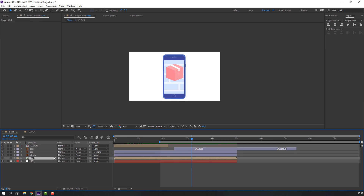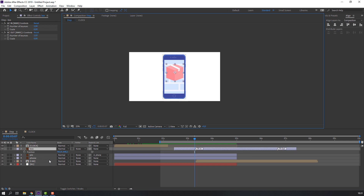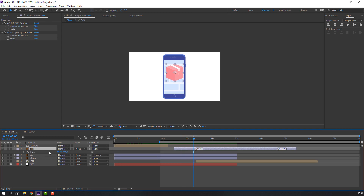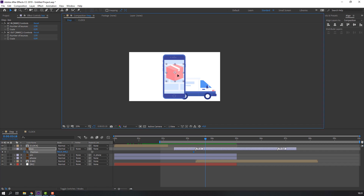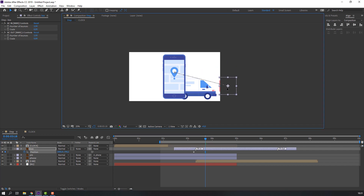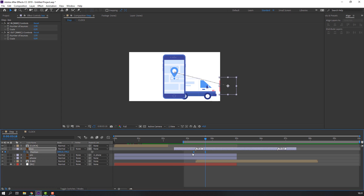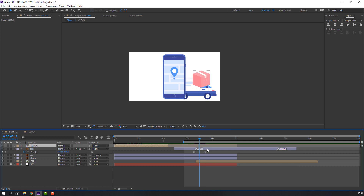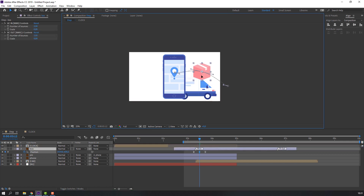Select this car, unhide and move to the right. Select this box, press P on the keyboard, make a new position keyframe, go to here and move to right. Select these keyframes, right mouse > Keyframe Assistant > Easy Ease. In the center, move to up.